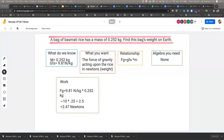Can you talk us through your solution? Okay, so our problem was: a bag of basmati rice has a mass of 0.252 kilograms, and we were supposed to find the bag's weight on earth. We know the mass is 0.252 kilograms and the gravitational force is 9.89 newtons. What we wanted to know was the force of gravity acting upon the rice in newtons — or the weight of it.